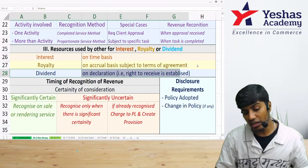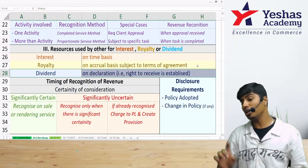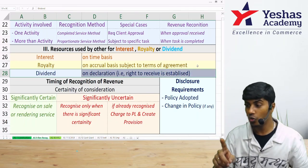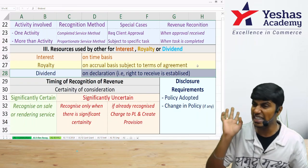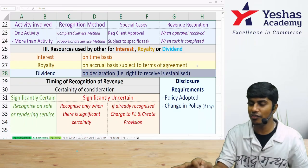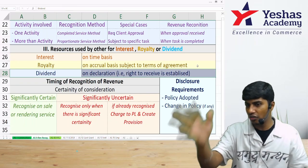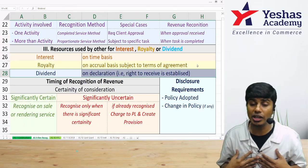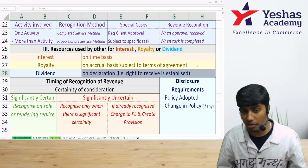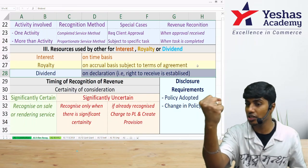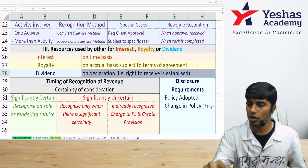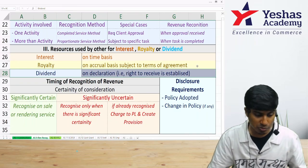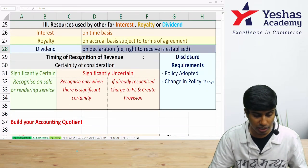Dividend income is recognized not when it is proposed, but only when it is declared. Declaration of dividend is the trigger for recognition of dividend income. As an investor, I recognize dividend income when I have the right to receive it — that is, on the date of declaration.